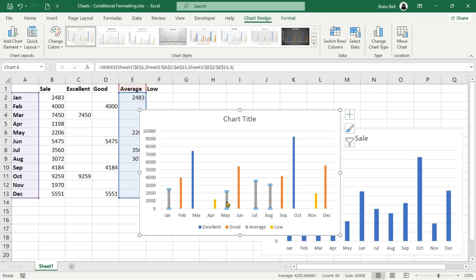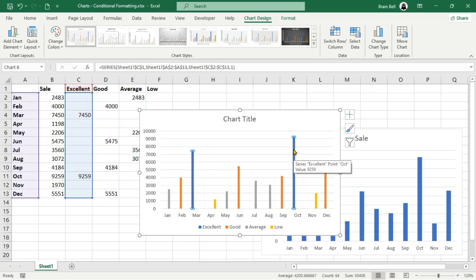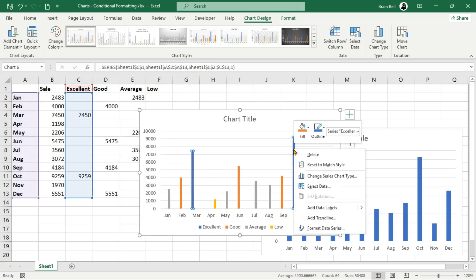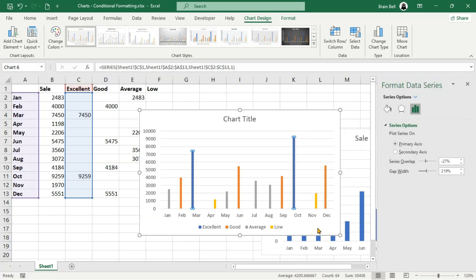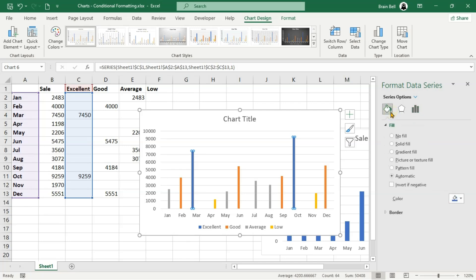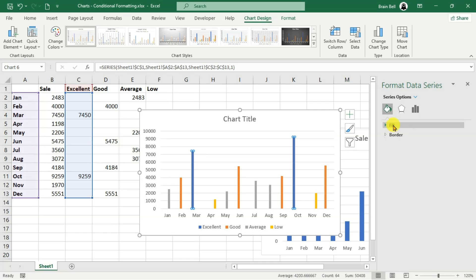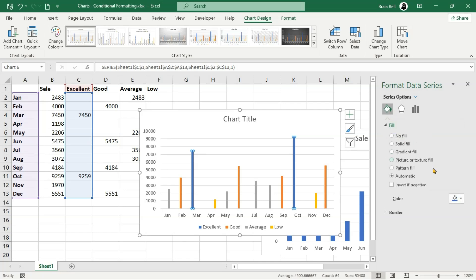Let's customize the colors for each series further. Right-click on a series, like the excellent category, and select Format Data Series. Under the fill options, choose a color for that series, such as green for excellent. Repeat this process for the other groups, assigning blue for good, yellow for average, and red for low, as shown on screen.